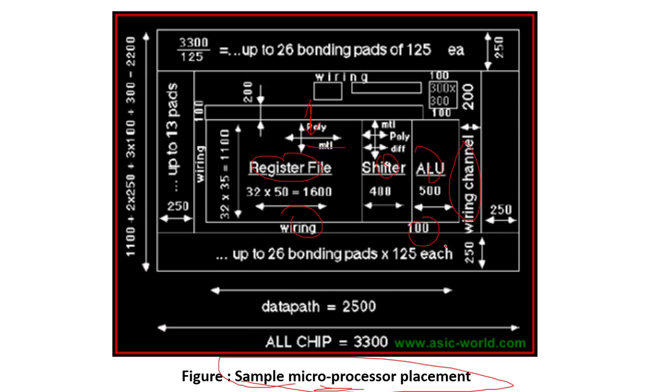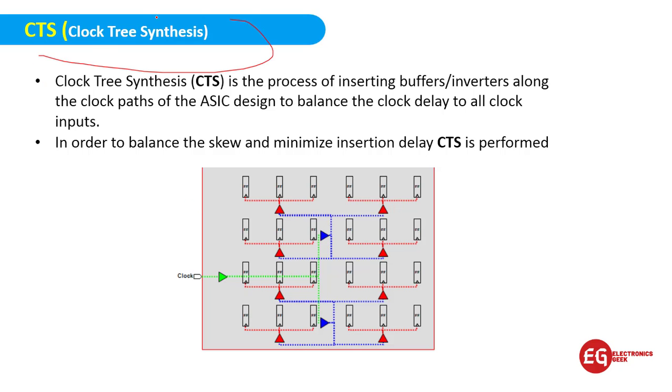You have to do this with the help of EDA tools. There are many EDA tools available in the market - we will talk about it later. Let's talk about the CTS, the clock tree synthesis. This is a very important step where we have to determine the speed of the particular chip.